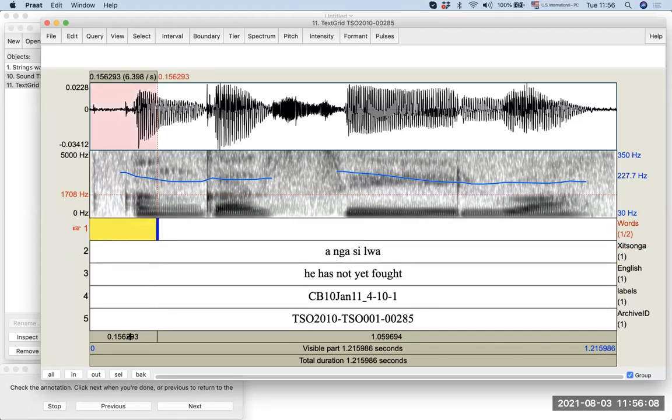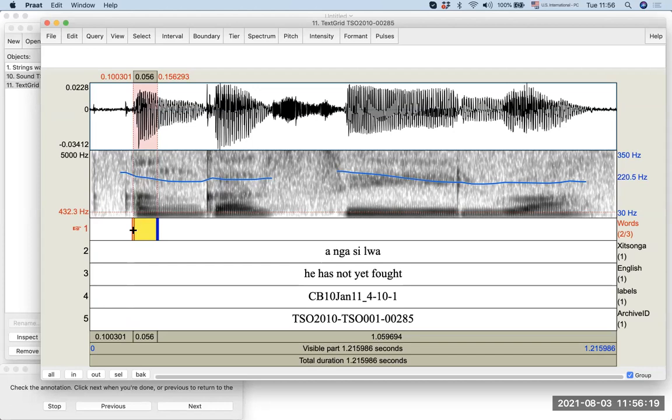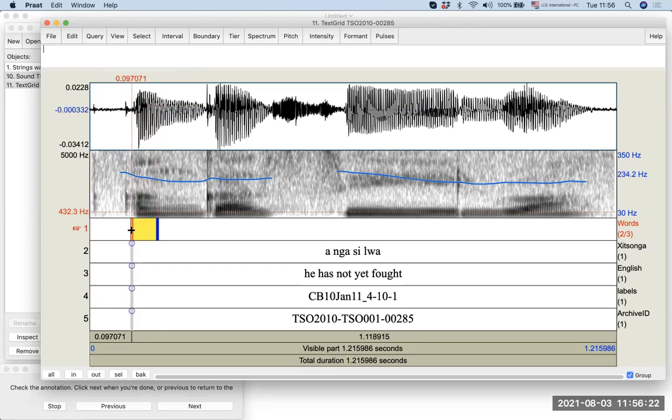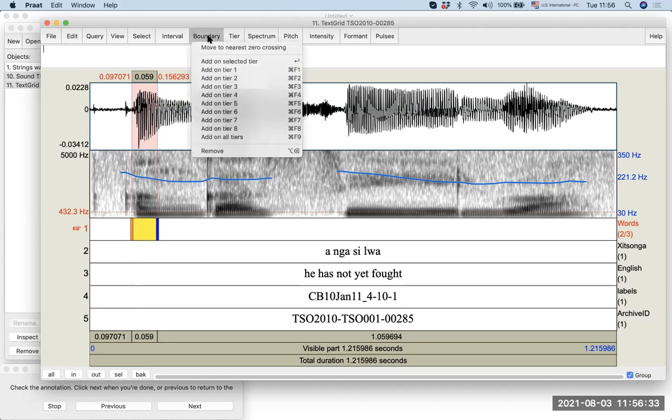And let's play this selection. We also have the beginning is something like this. So, now we have Ang. And when you select this and you want to make the boundary as close to the zero crossing, you can click boundary and say move to nearest zero crossing.